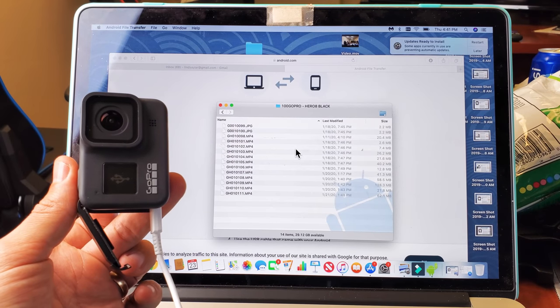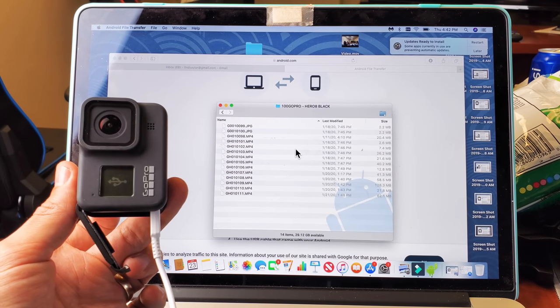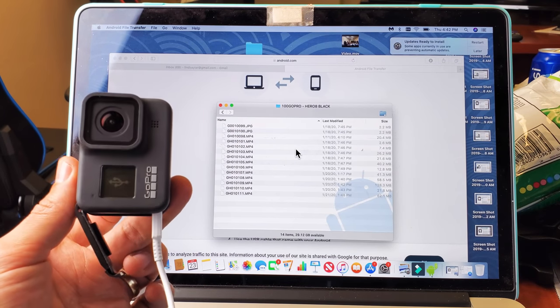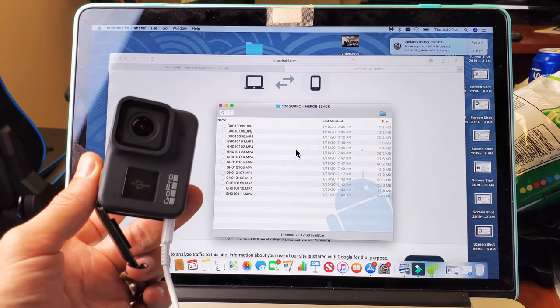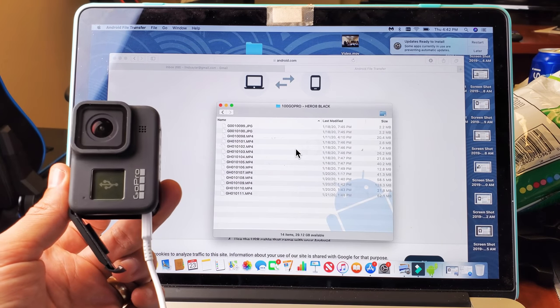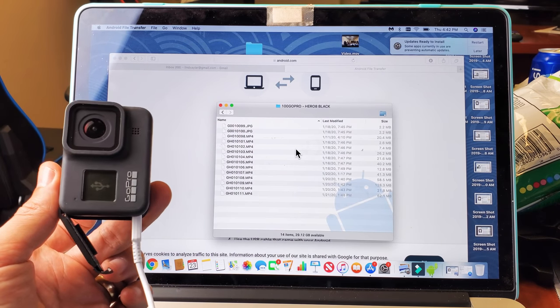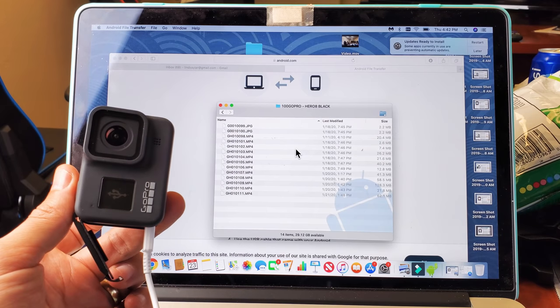I have a GoPro Hero 8 right here. I'm going to show you how to transfer the footage directly to your MacBook or Apple computer. It's a different process than transferring it to a Windows computer.